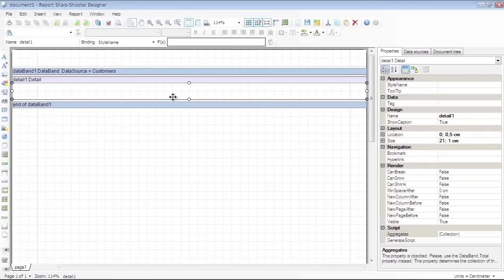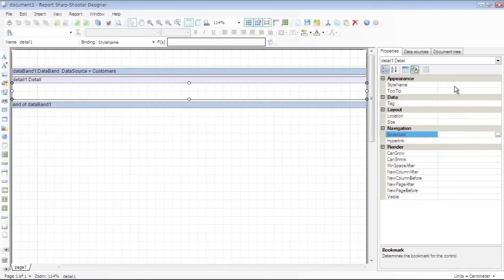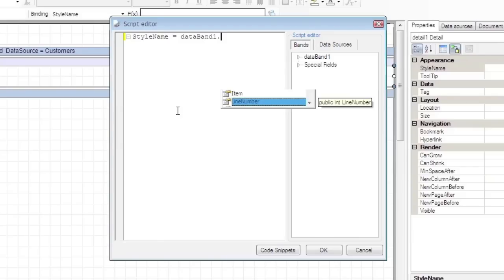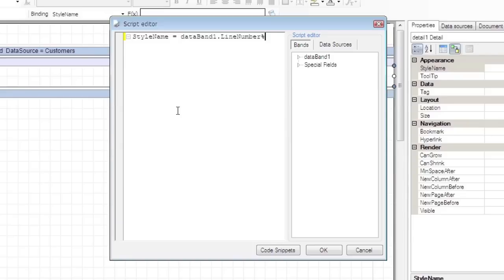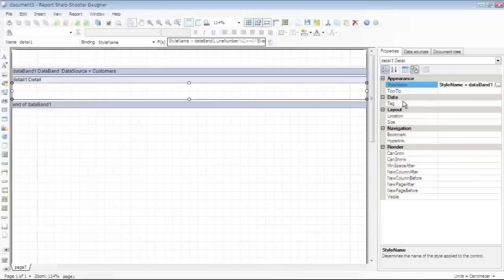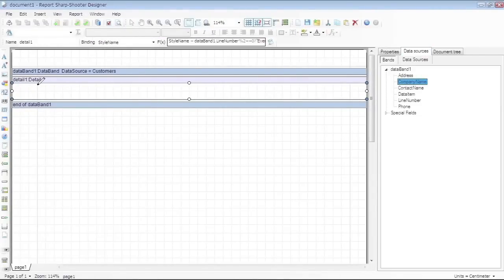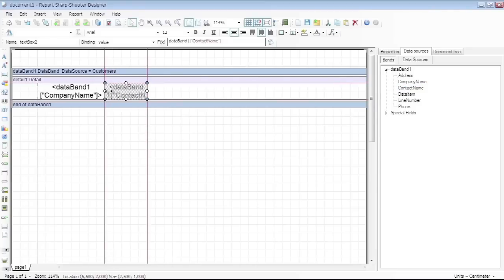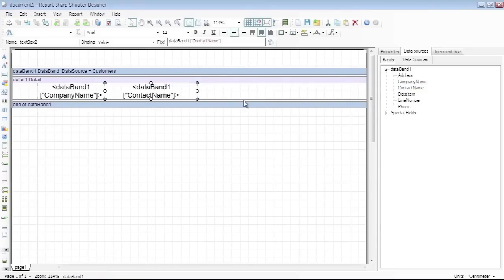Click the Detail button on the toolbox and add Detail to the template. Click the Bindings button on the Properties tab, open Script Editor for Style Name, and write the following code to set the binding. Go to the Data Sources tab and drag and drop the field CompanyName. As a result, a TextBox will be created and a script uploading data from the data source will be added to the Value property. Do the same for the rest of the fields: Address, ContactName, and Phone.